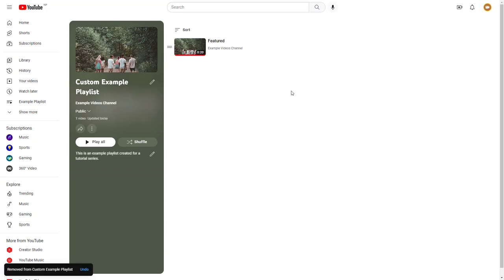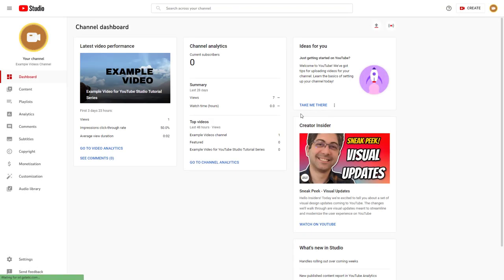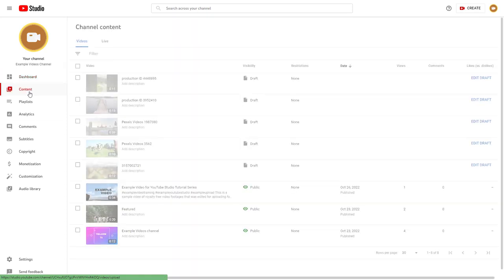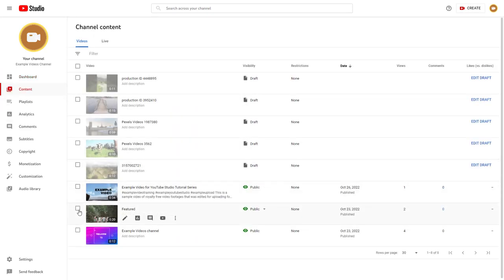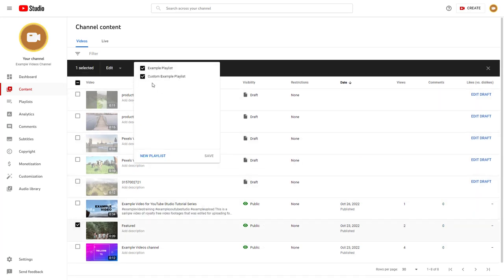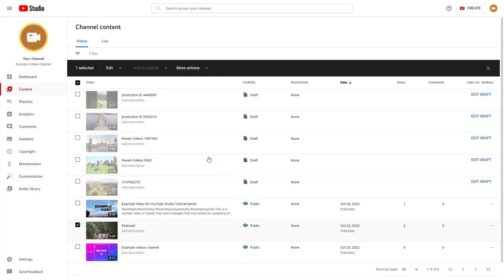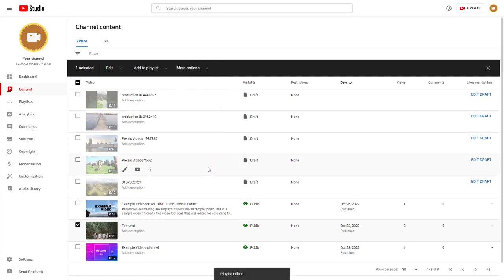Another way to remove it is by going into YouTube Studio. Once you're in YouTube Studio, go to your Contents. In Contents, you can see videos that may be on a certain playlist. Click on a video, and in 'Add to Playlist' you can see which playlists it belongs to. Click the button to uncheck it and the video gets removed from the playlist as well.